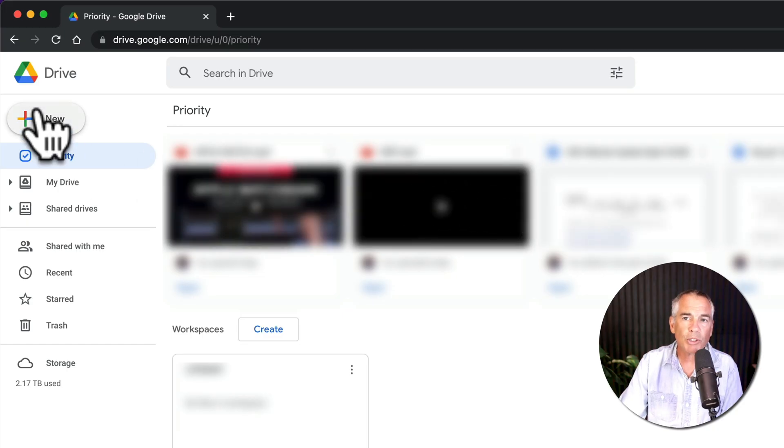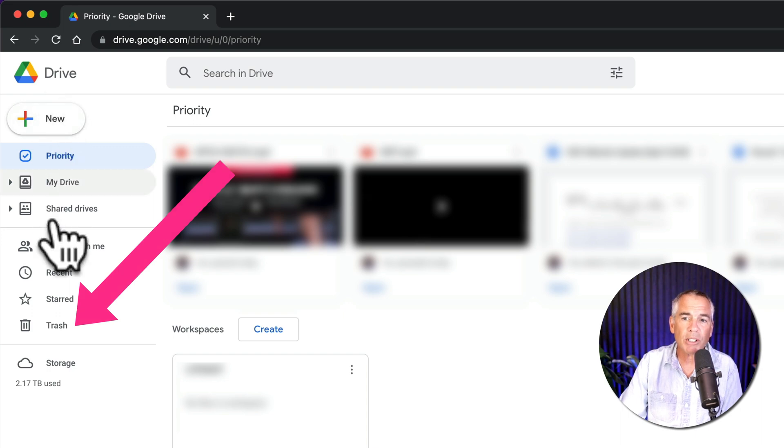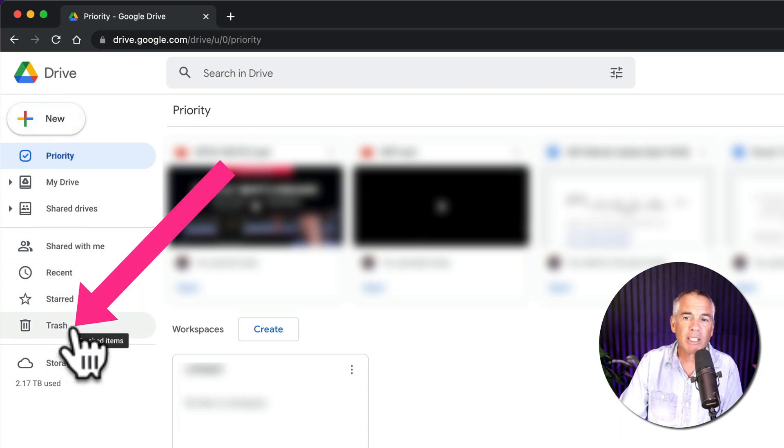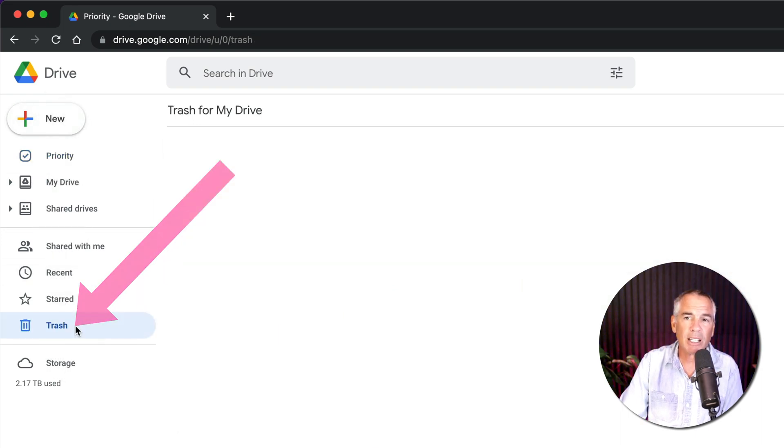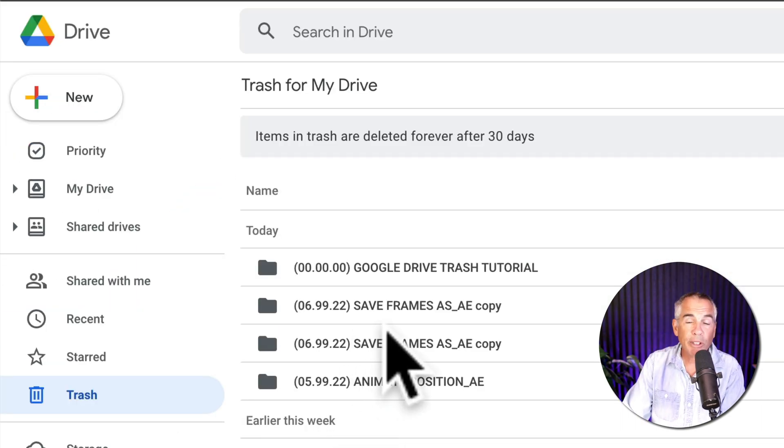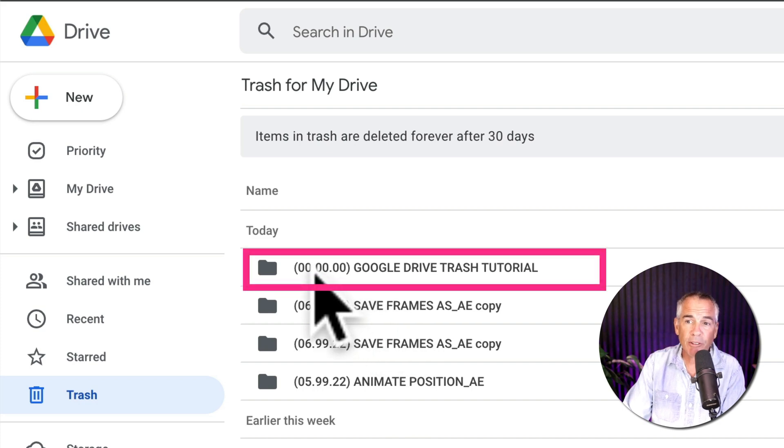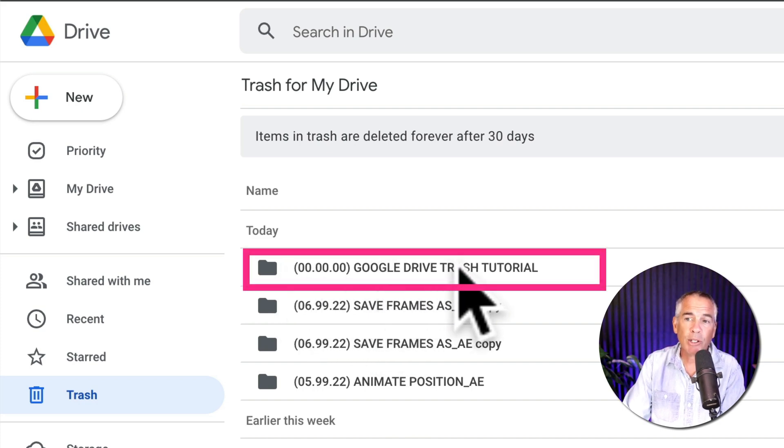Once Google Drive opens in a web browser, go to the left sidebar and click on trash. The most recent items will be at the top. You can see right there, there is that Google Drive trash tutorial.